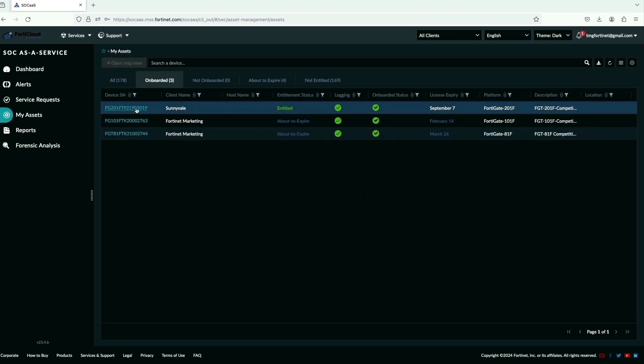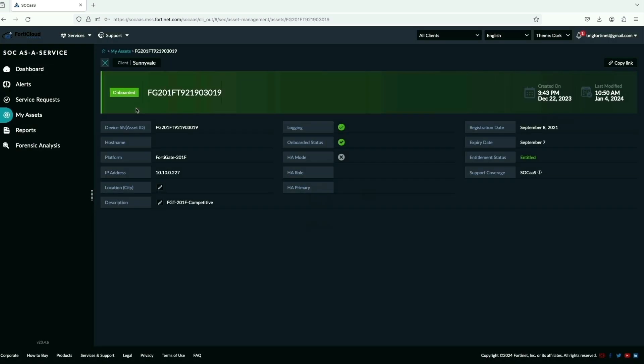Go to the My Assets tab and here we can see a new device FortiGate2ONF with client name Sunnyvale with entitlement and license expiry.